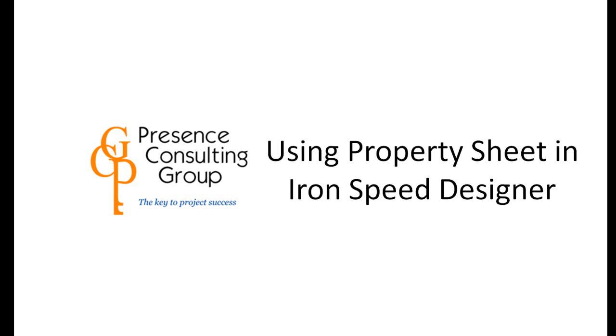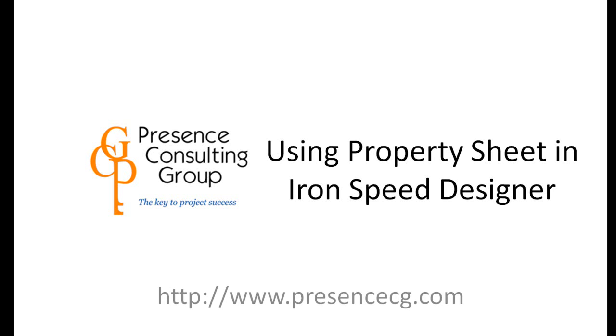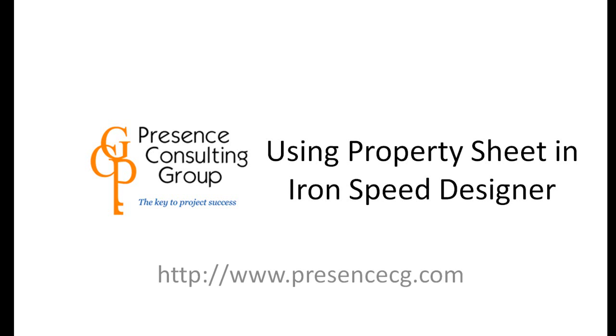This following video is presented by Presence Consulting Group, where we commit ourselves to your project success. For more information, please visit our website at www.presencecg.com.